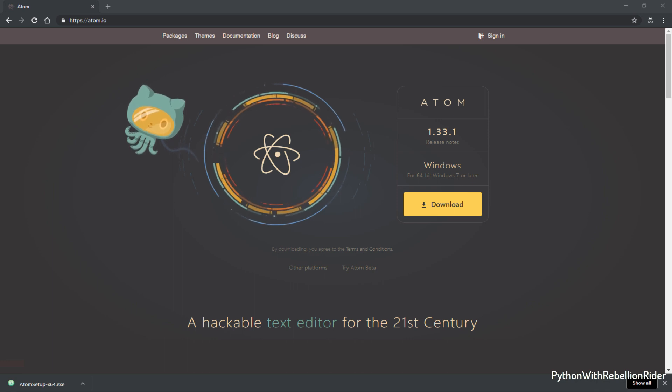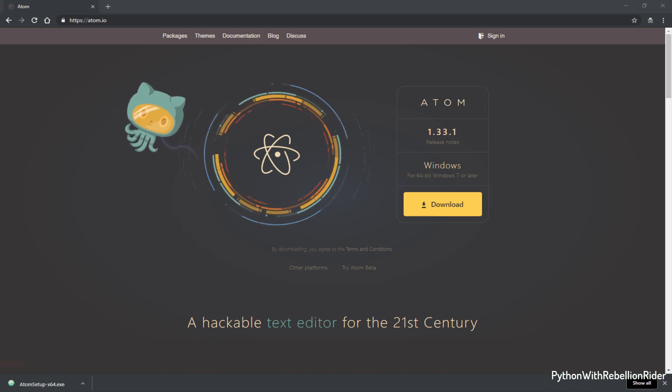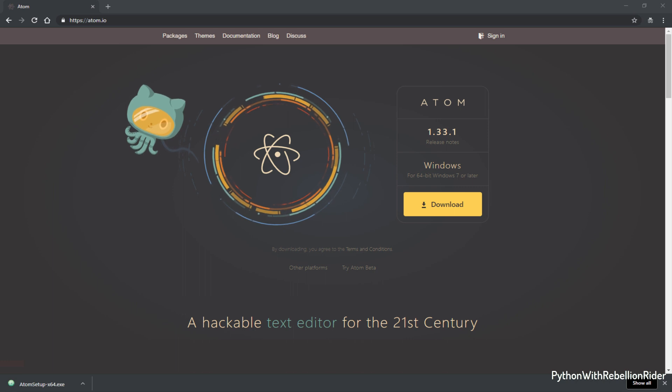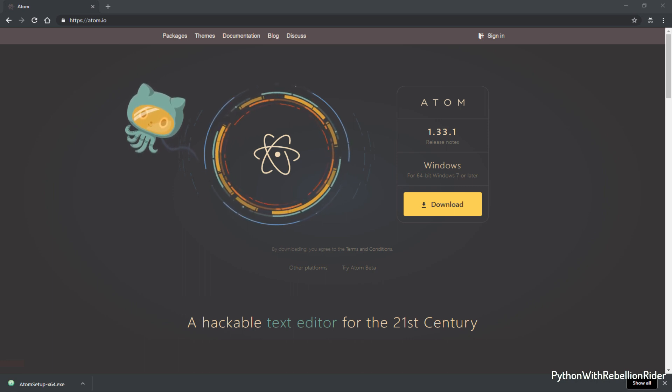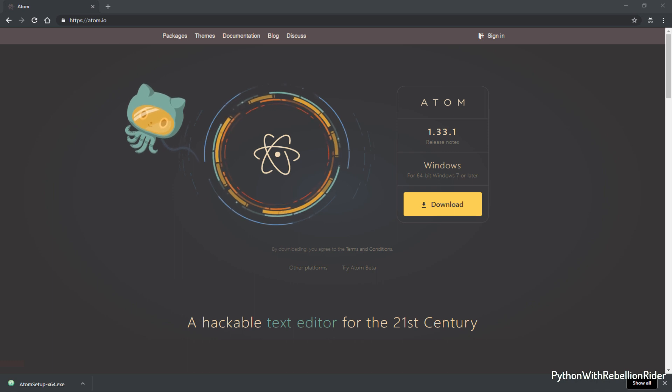Installing the editor is very simple but configuring Atom editor for Python programming may require a little bit of work. We will talk about the configuration later but first let's install it.